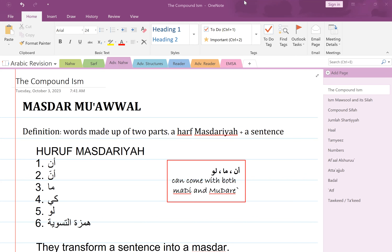We're going to start a new topic called the compound ism. In Arabic it's called masdar mu'awwal. We have come across this topic in Bayina — we talked about compound ism where we have a harf coming with either the past tense or the present tense, and together they form what we call a compound ism. So they become like a compound ism together.